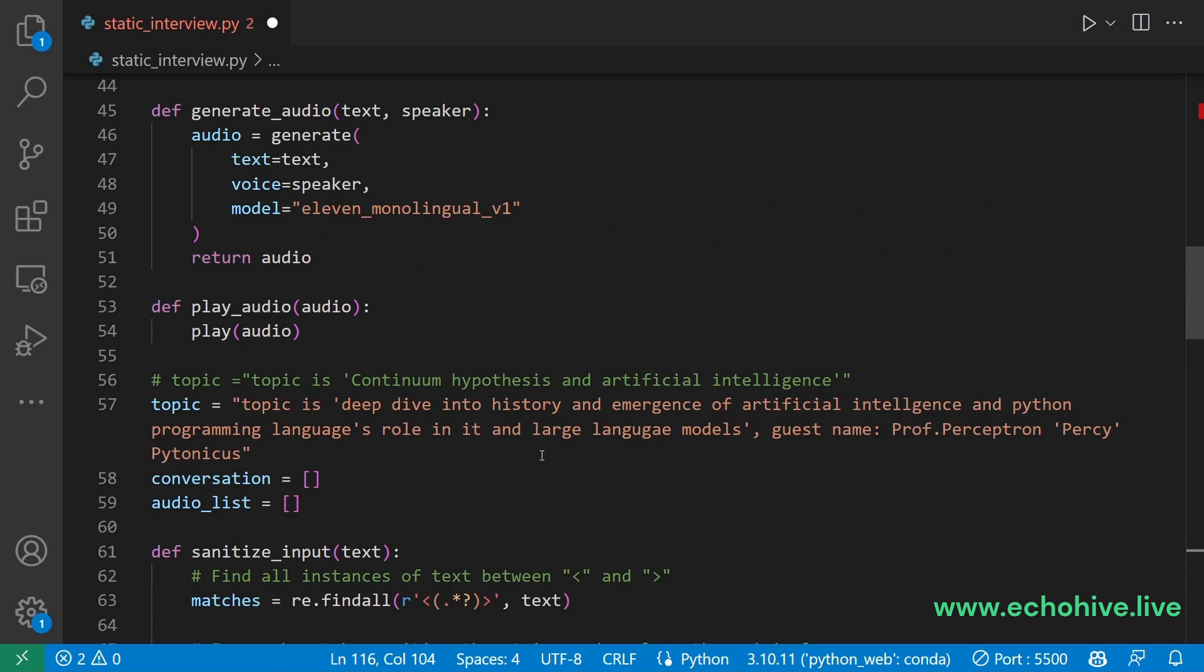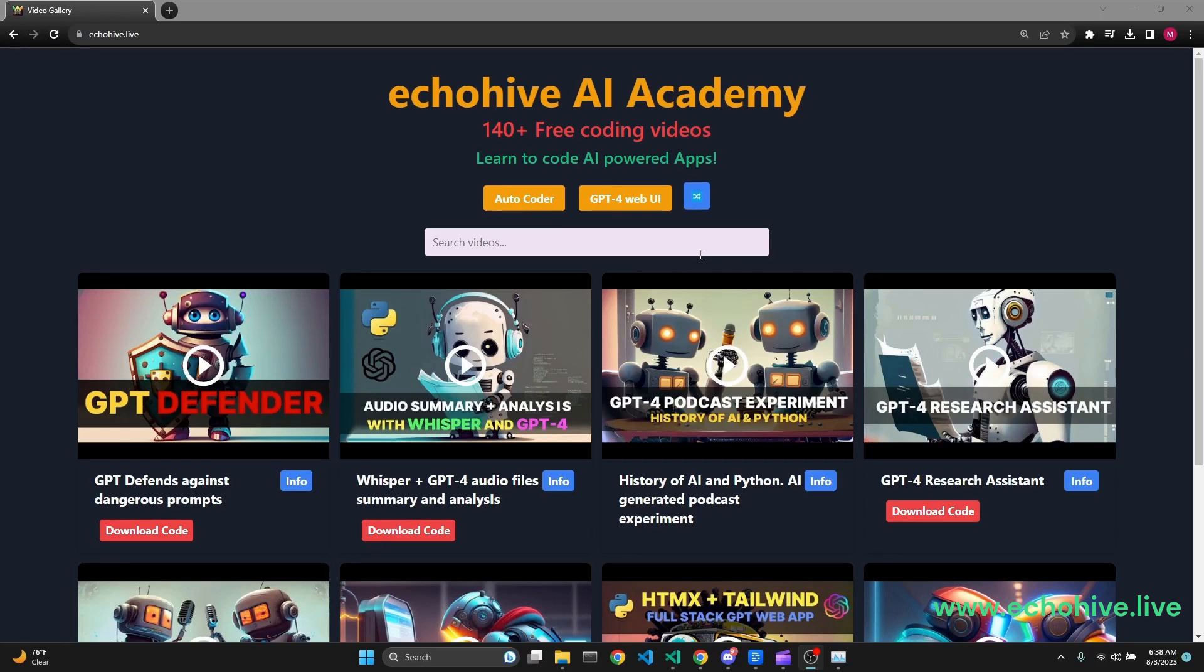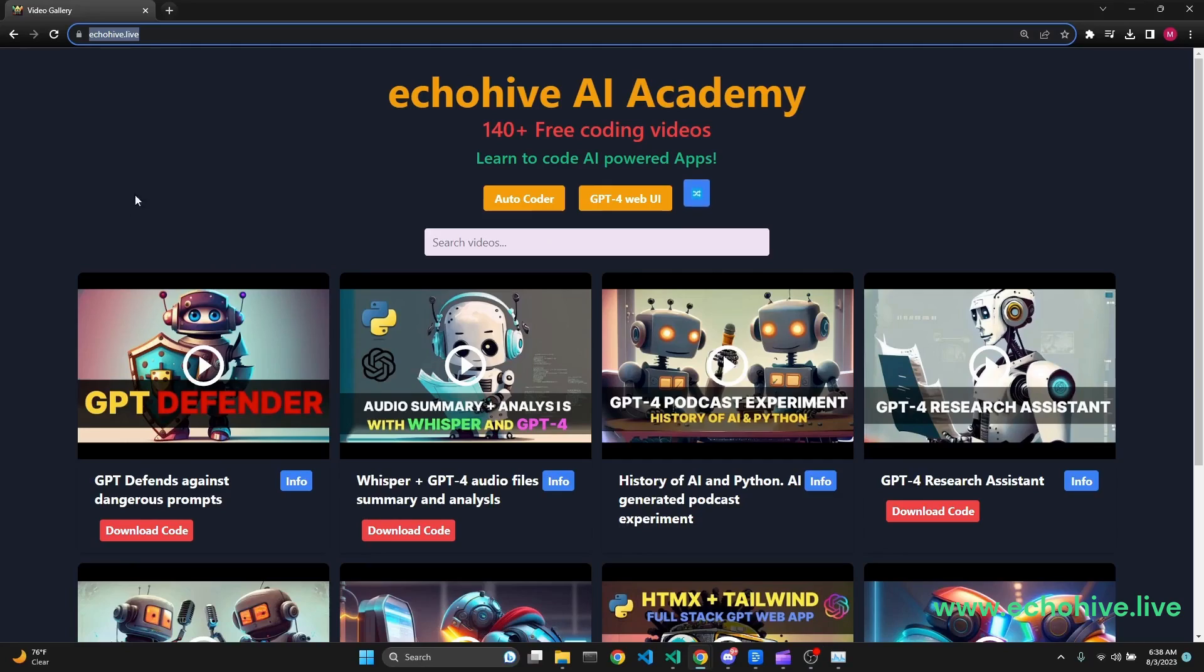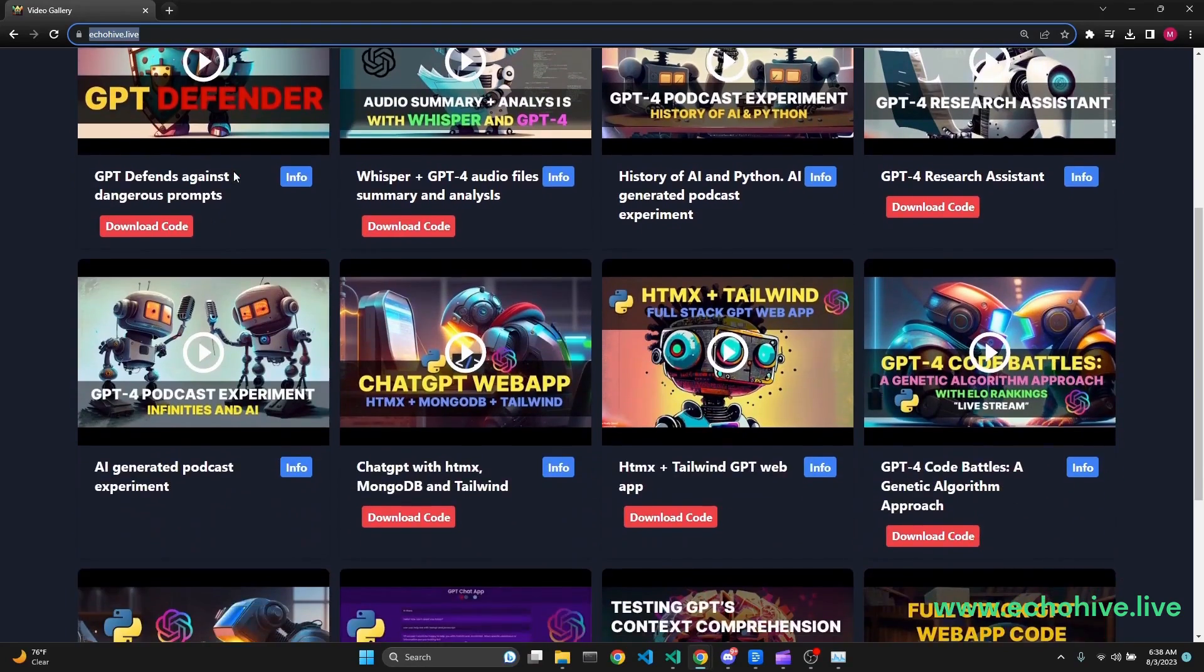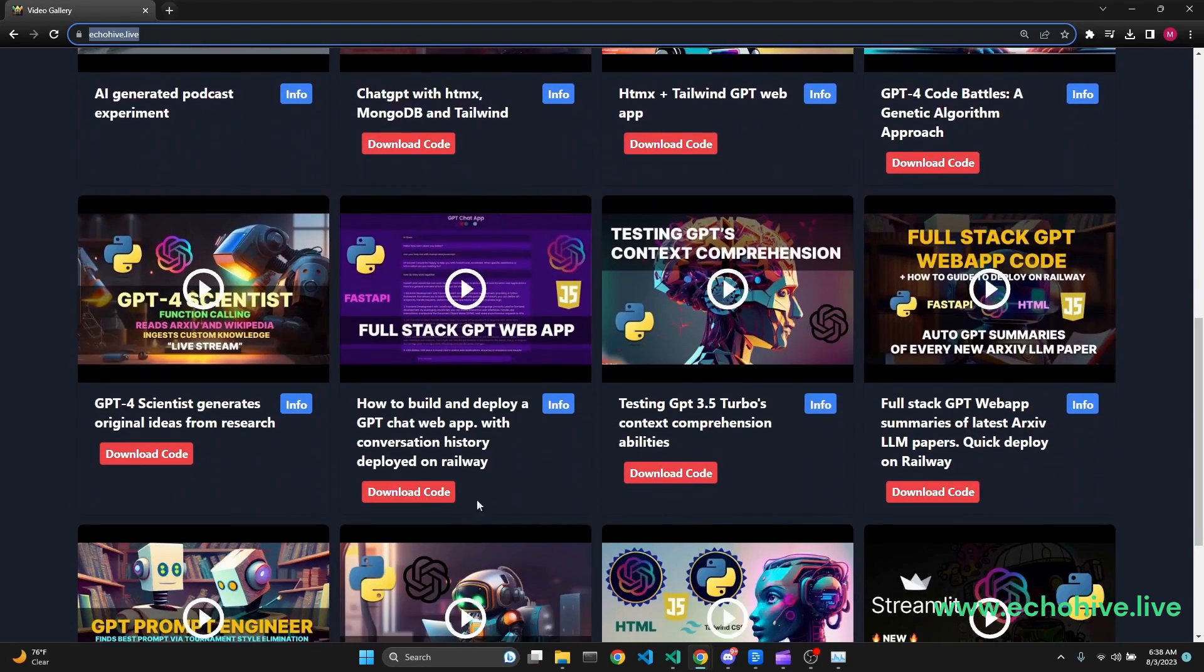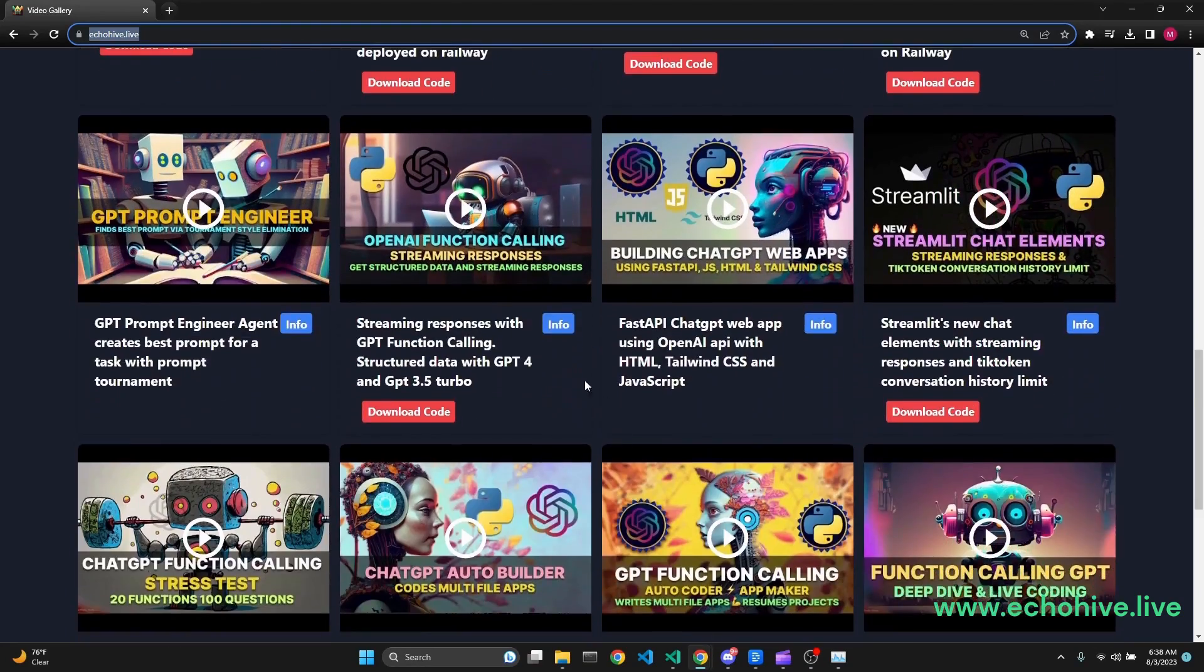Thank you for watching and see you in the next one. You can search and watch all my videos at my website echoHive.live. You can also find the code download links for each project at Patreon. Link is in the description.